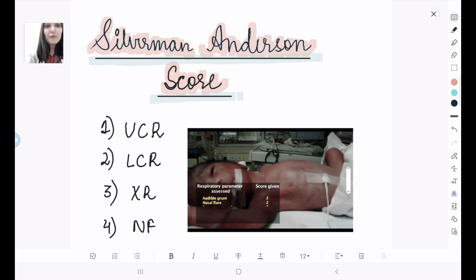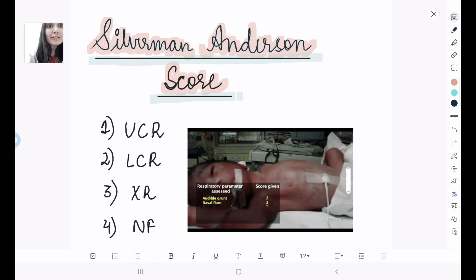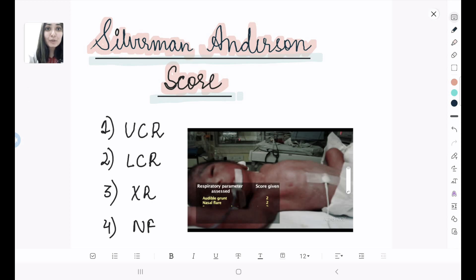This is a short video for those appearing in the upcoming INICT exam. As you all are familiar with the pattern of video-based questions, this video is a frequently asked video that is given almost every time in the exam.